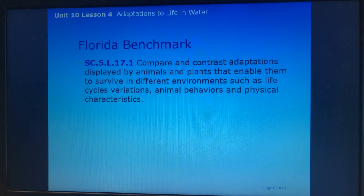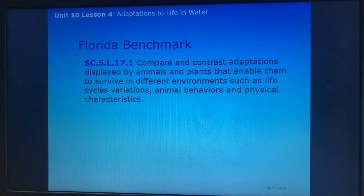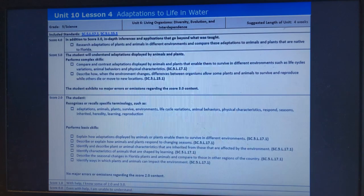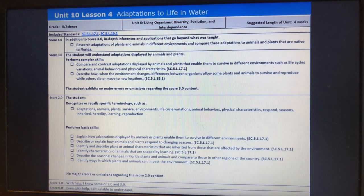Here is our Florida benchmark: compare and contrast adaptations displayed by animals and plants that enable them to survive in different environments, such as life cycle variations, animal behaviors, and physical characteristics. Remember, you want to be a level 3 or higher on your scale.